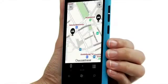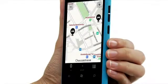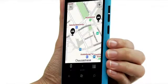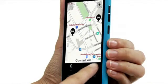When you use Drive for the first time, you need to download the maps that you need. It is recommended that you use a Wi-Fi connection to download the maps.